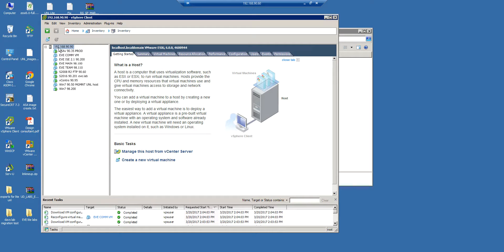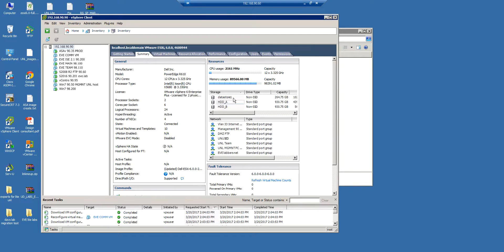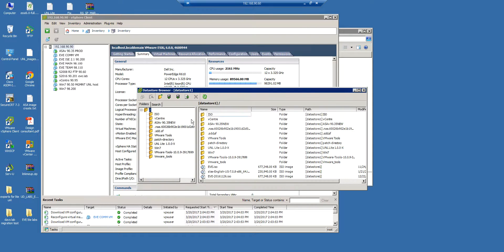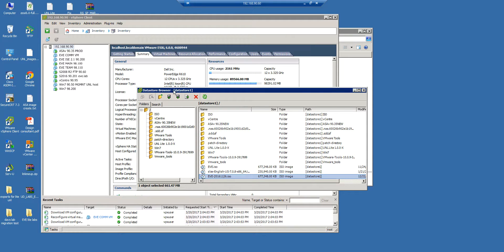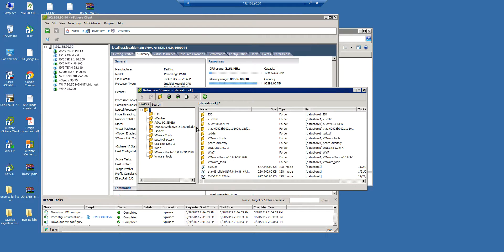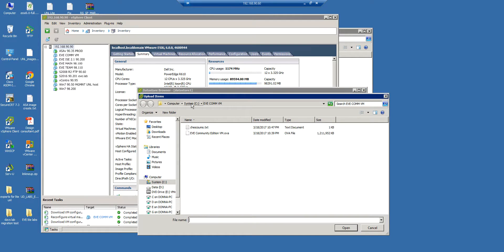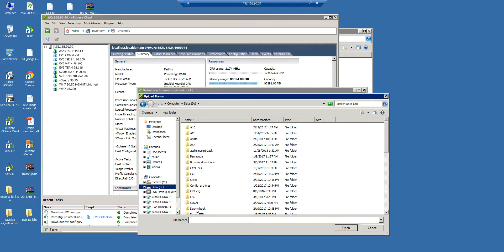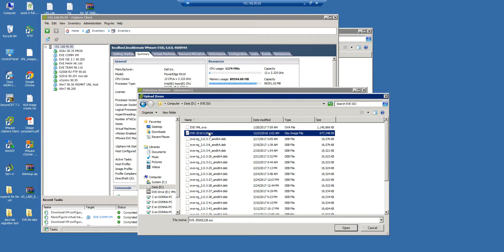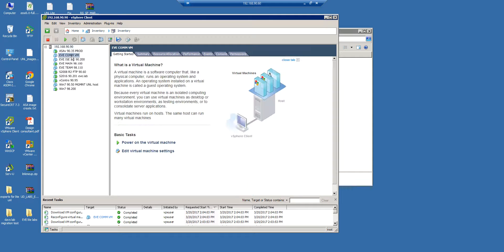First, you have to go here in your host summary and choose one store. In my case, I believe it was datastore one. Once you open and browse your data store, you have an option upload files to this data store. So I used this option upload file, and I uploaded this EVE ISO image to my datastore.